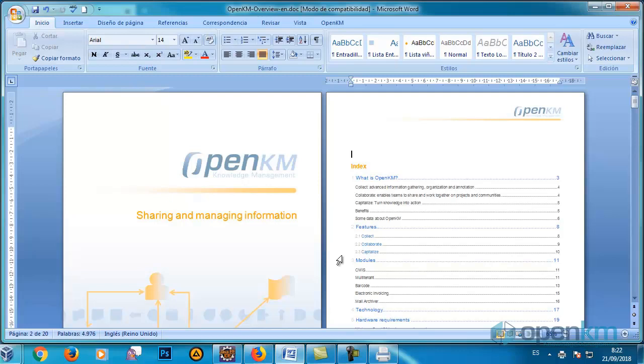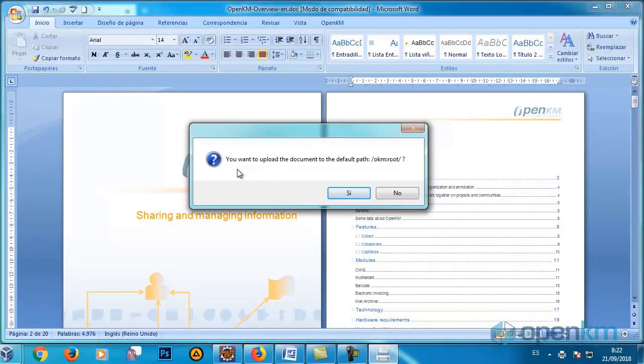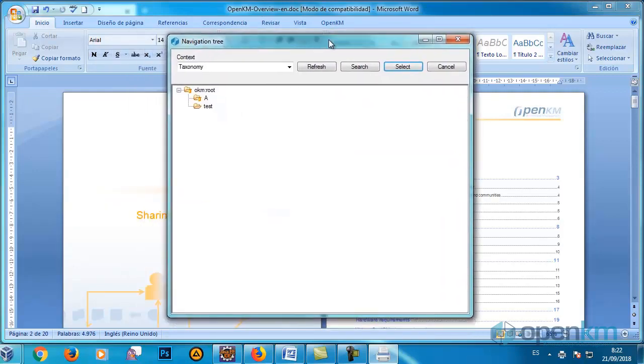A message appears asking us if we want to upload the document to the default route. In this case, we mark the option No.